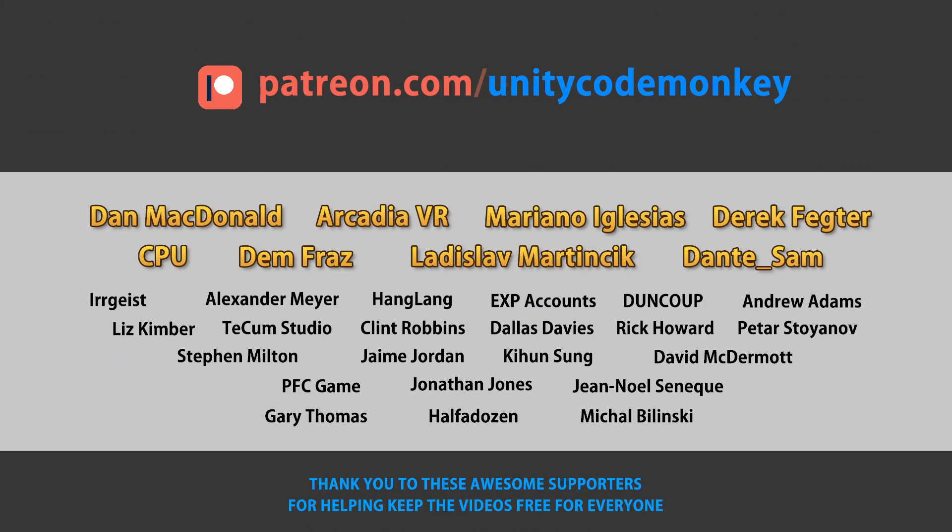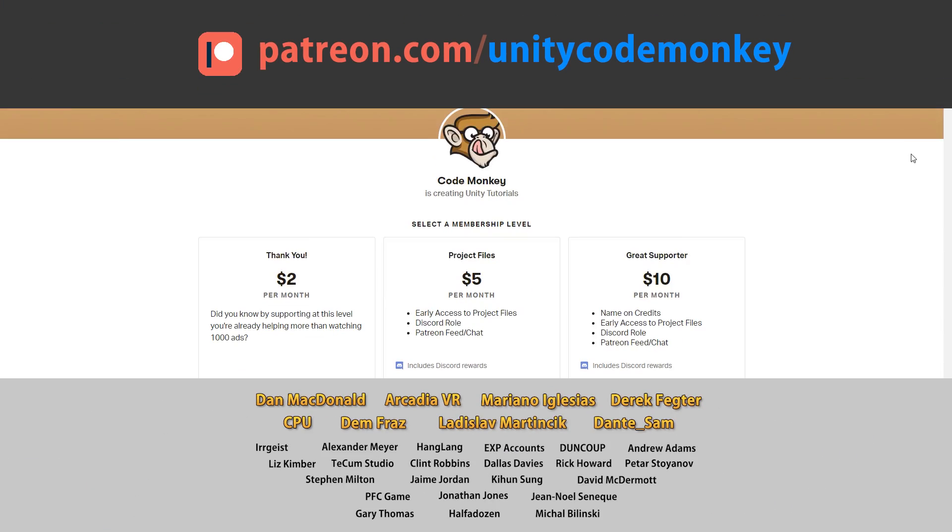This video is made possible thanks to these awesome supporters. Go to patreon.com/unitycodemonkey to get some perks and help keep the videos free for everyone.